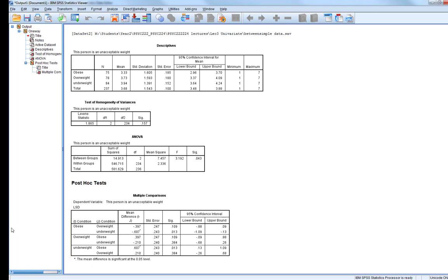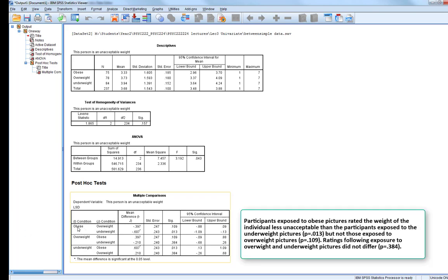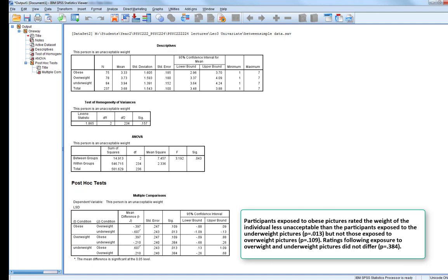What is this table telling us? There is no significant difference between those exposed to obese individuals and those exposed to overweight individuals. However, there is a significant difference between participants exposed to obese individuals compared to underweight individuals. The final comparison — overweight vs. underweight — is not statistically significant either. So the effect found in the ANOVA is driven by the significant difference between those exposed to obese individuals compared to those exposed to underweight individuals, and you'd write this section up accordingly.